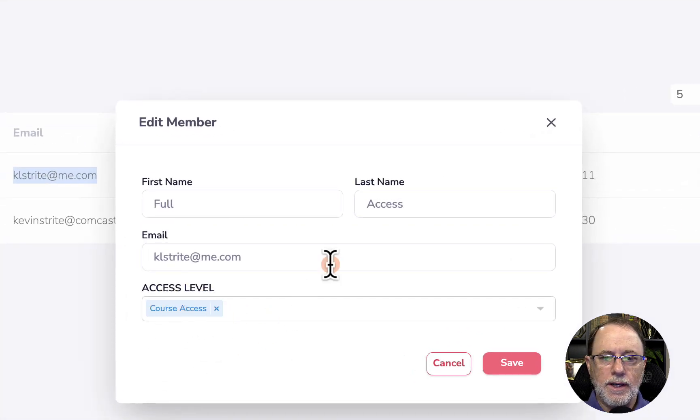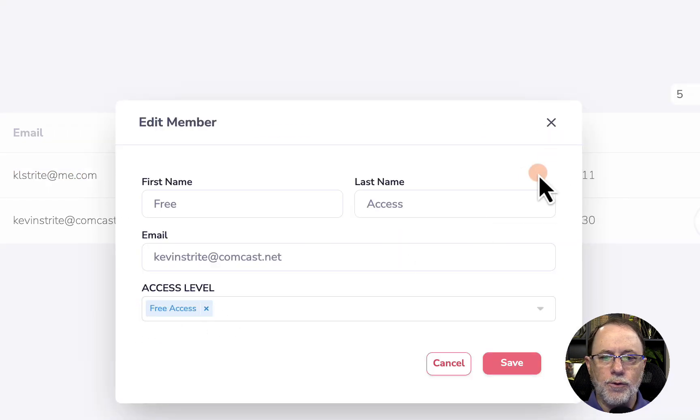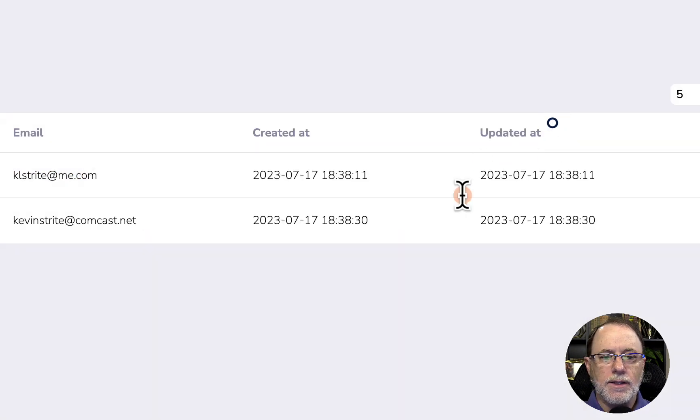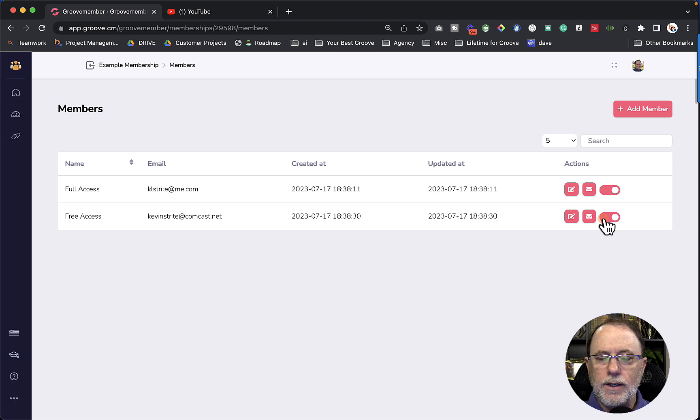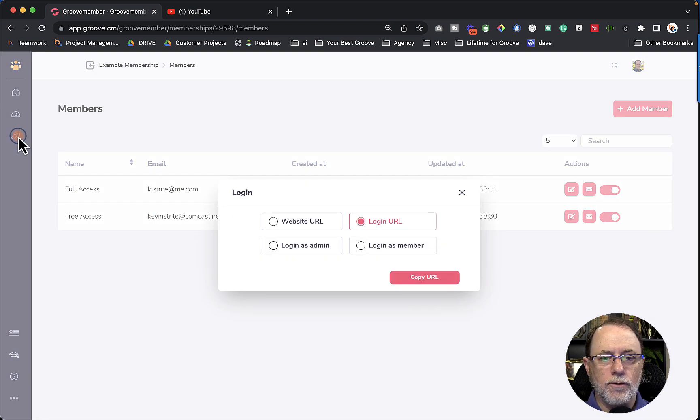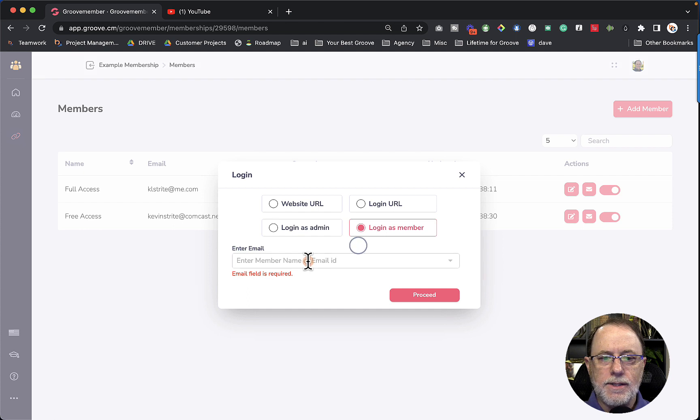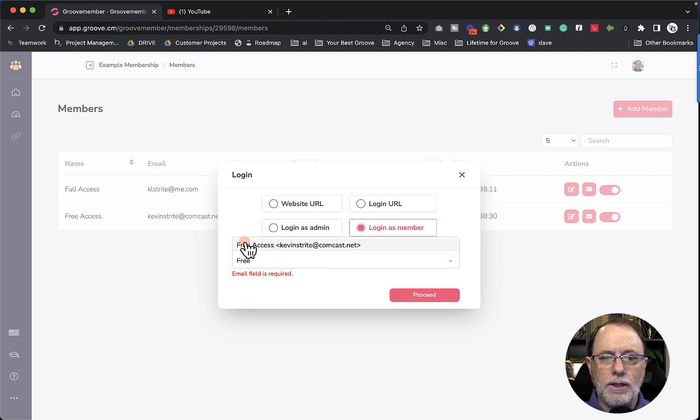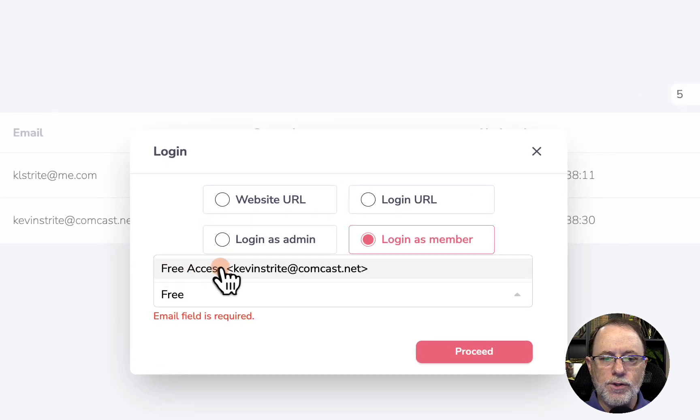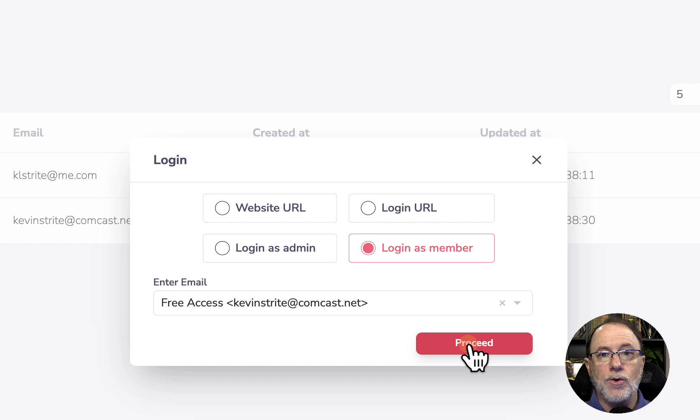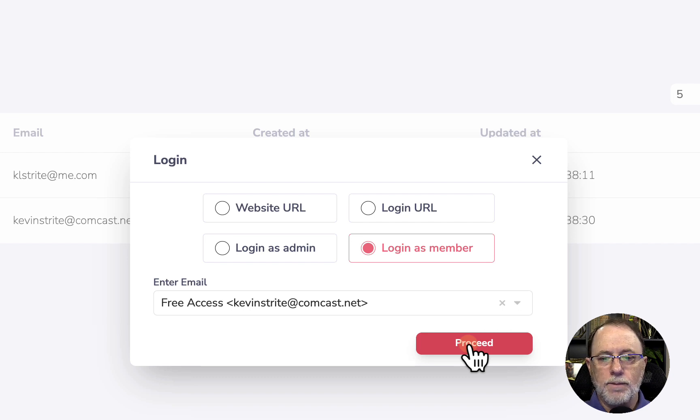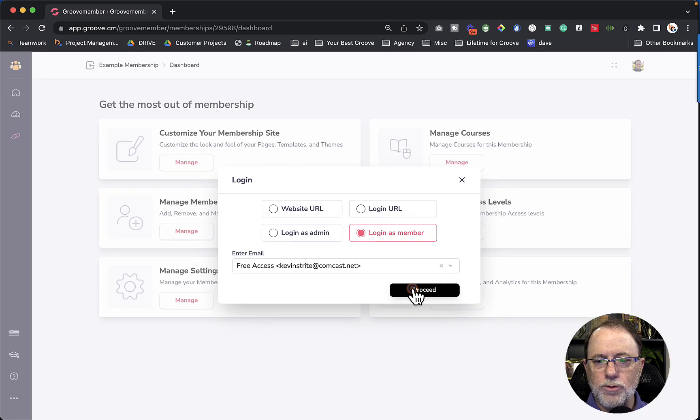Let's take a look at what it looks like when the user has free access. So we can click on the URL over here, we can log in as a member. And in this case, I'm going to start typing free. So I can find the name this is first and last I called it free access. And now I'm going to log into the membership so I can see what it looks like from this perspective. So let's click proceed.